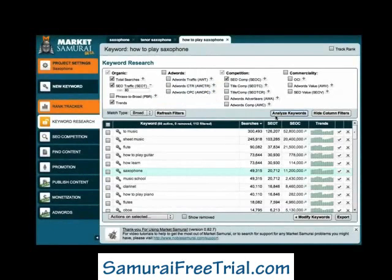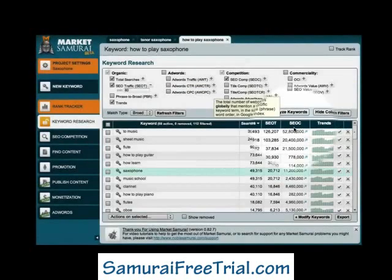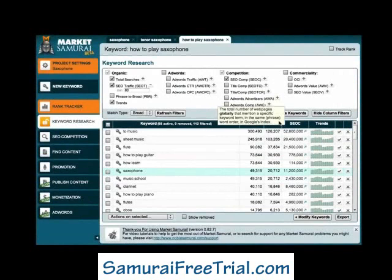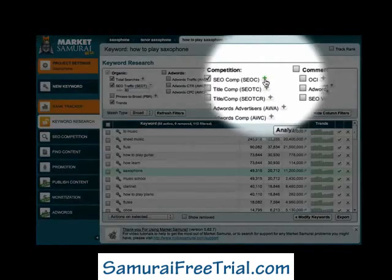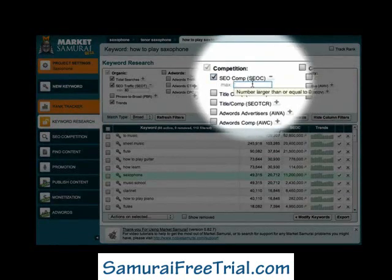You'll see that the SEO Competition column has now been populated. Now that I have my data, I can set a competition filter of 30,000. To do this, I'll just go up to the SEO Competition filter, click the plus sign, and enter the value of 30,000.